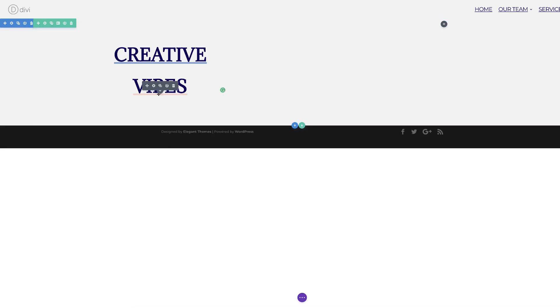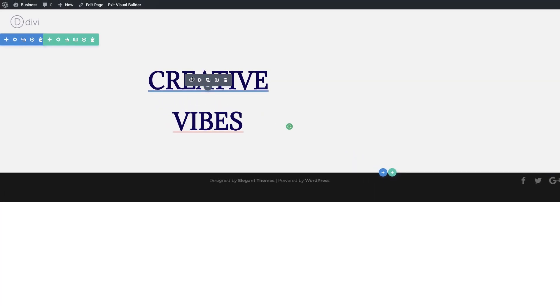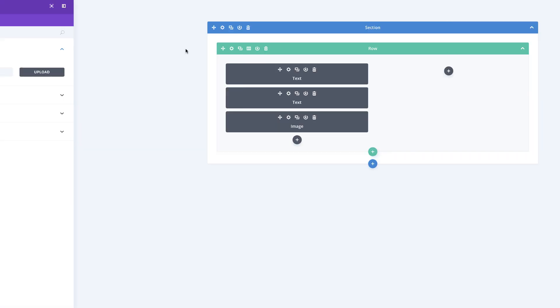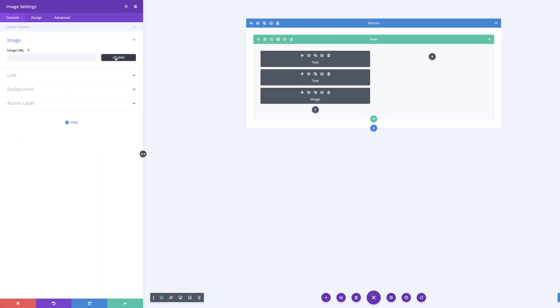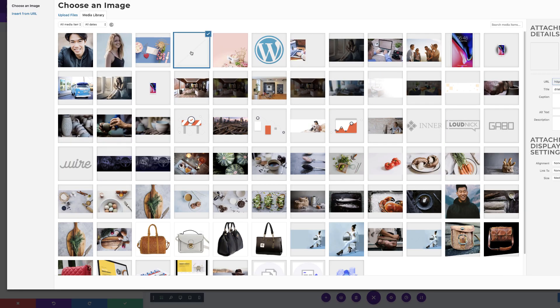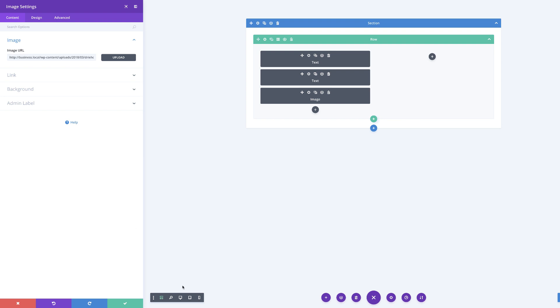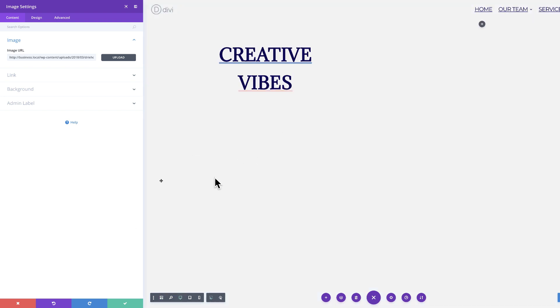For the first column, we need to add an image module. Because of the way my modules are, I don't have enough space, so I'm going to switch over to wireframe view and add it from there. I'm just going to search for my module and select it. The image we need here is the PNG file, which you can download from the post linked in the show notes below. I'll click upload and choose it from my media library, then click upload an image. Then I'm going to go back to desktop view to see what's happening in my design.